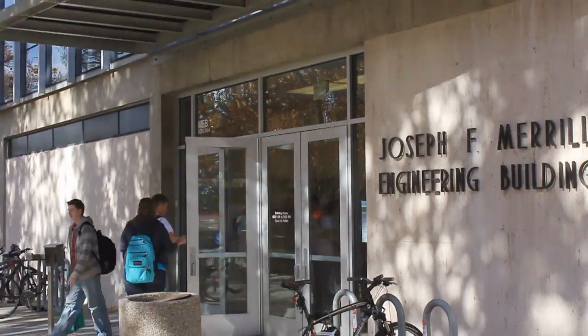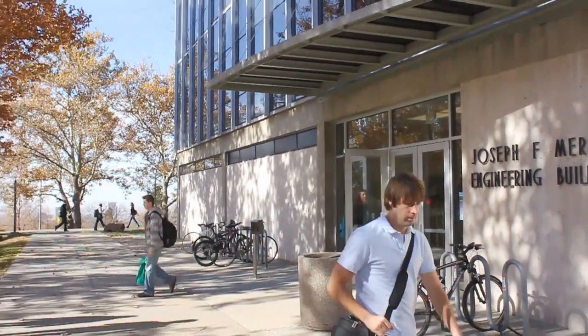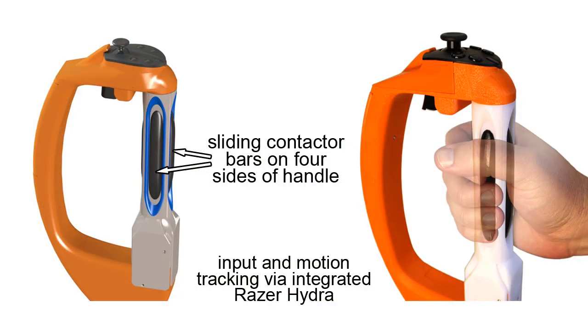Here in the Haptics and Embedded Mechatronics Lab at the University of Utah, we have adapted our lab's touch feedback technology to be integrated into the handle of a device that can directly provide tactile feedback to a user's hand.